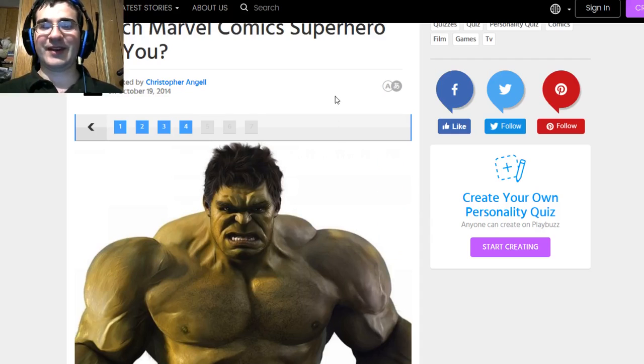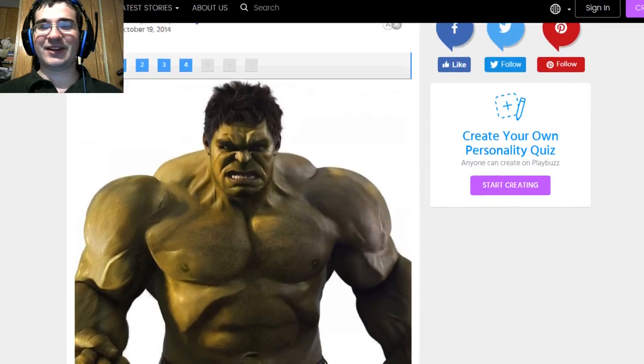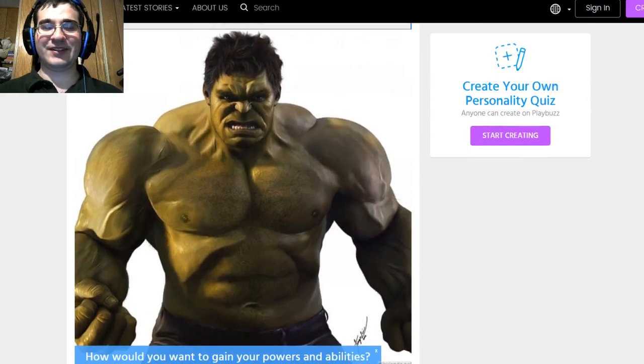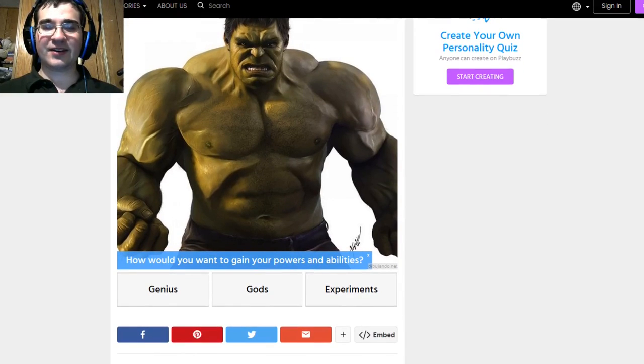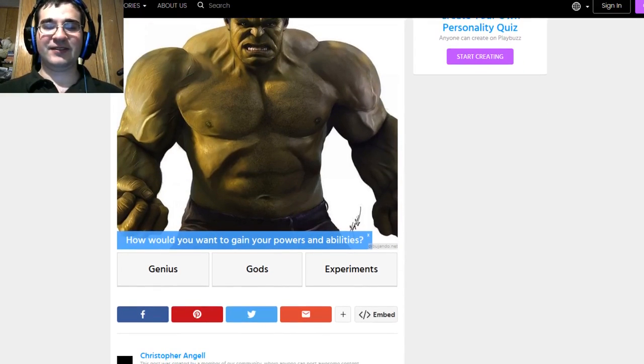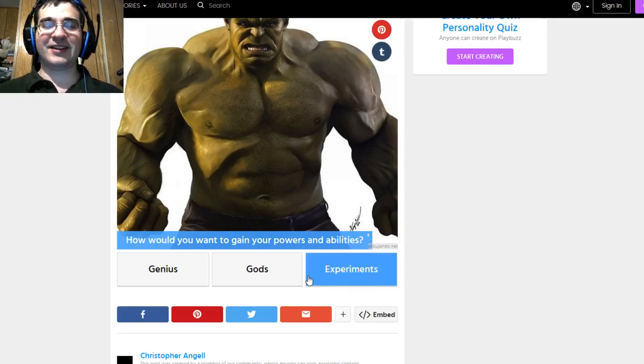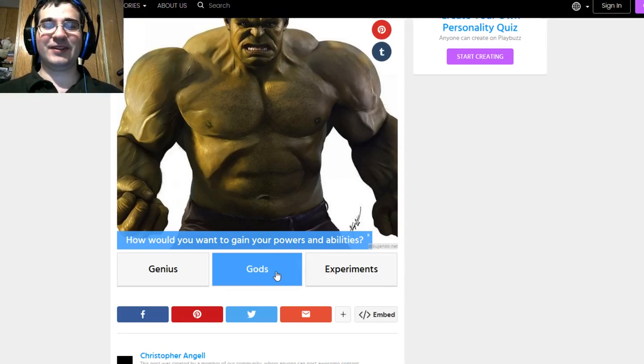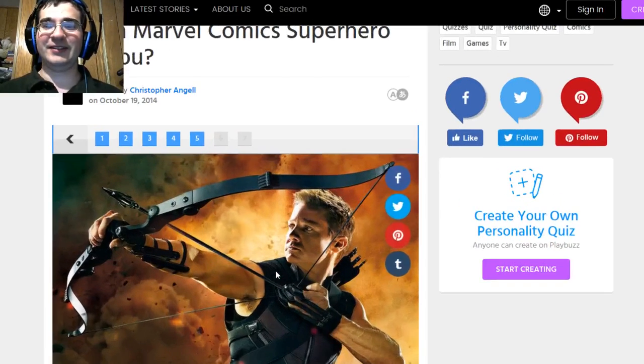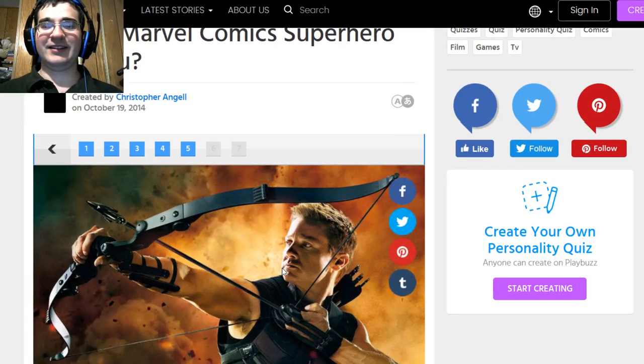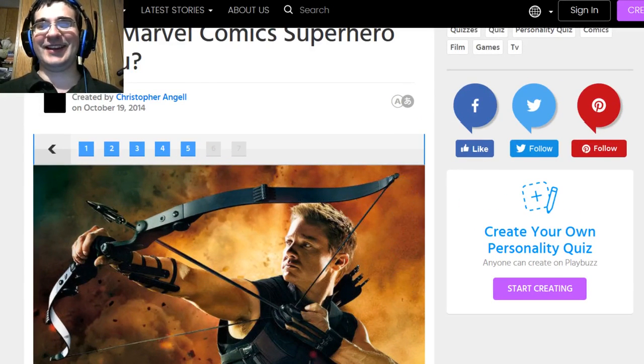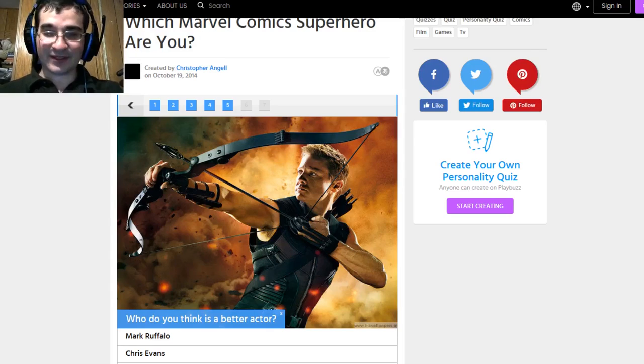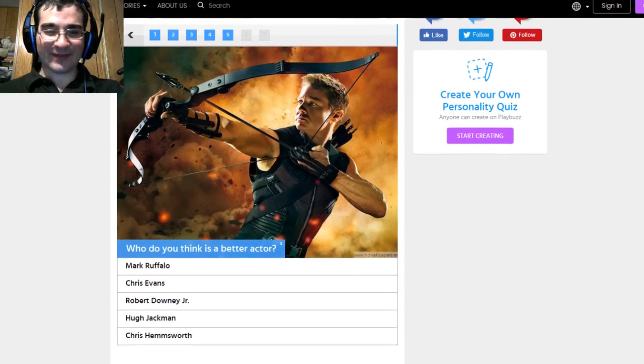Oh that's a beautiful man. I had to zoom in on just how beautiful this is. How would you want to gain your powers and abilities? I don't care. I guess the gods because then it'd be like the god smile on me. God damn it. I zoomed in again.